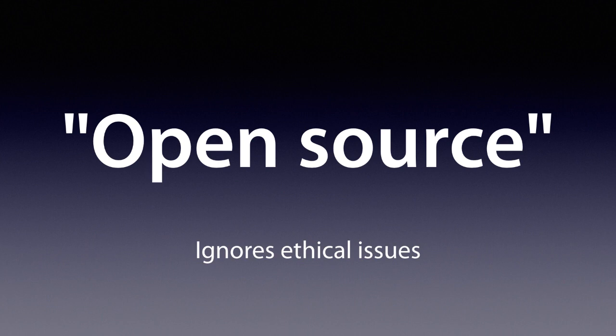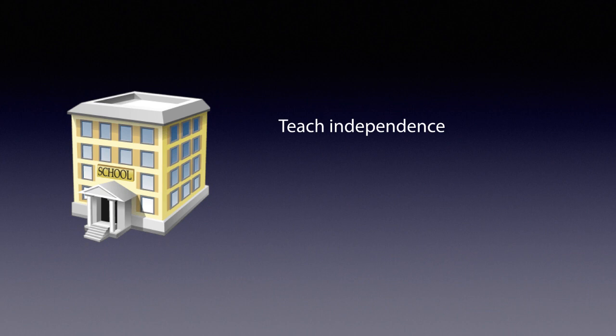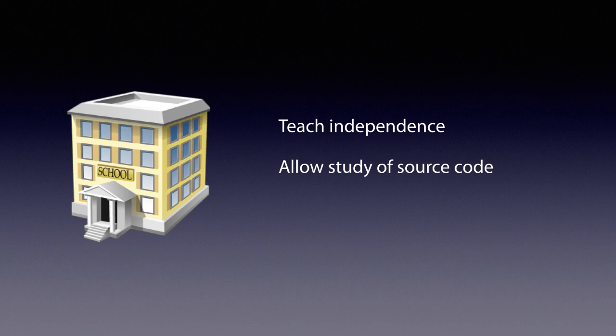There's also non-free software in schools. It's like teaching kids to smoke tobacco. It creates dependence. Schools must prepare kids for an independent, cooperative, and free society. And some kids want to know how the programs work. With non-free software, you can't learn anything.